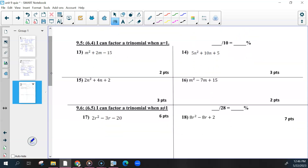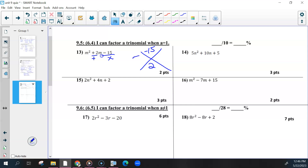The first factoring section — you were looking for two numbers that multiply to be the last number and add to be the middle number. The two numbers that would work here are positive 5 and negative 3. You'll have two sets of factors: the variable will be first in both, and then the two numbers you found go after them.